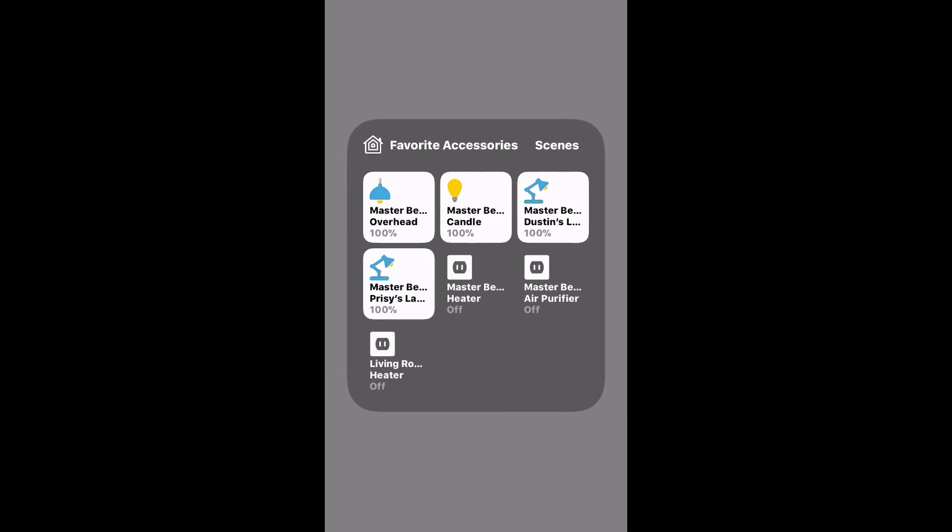And that's it! If you found this video useful, please like, share, and subscribe. Until next time, this is Dustin with My HomeKit Home.